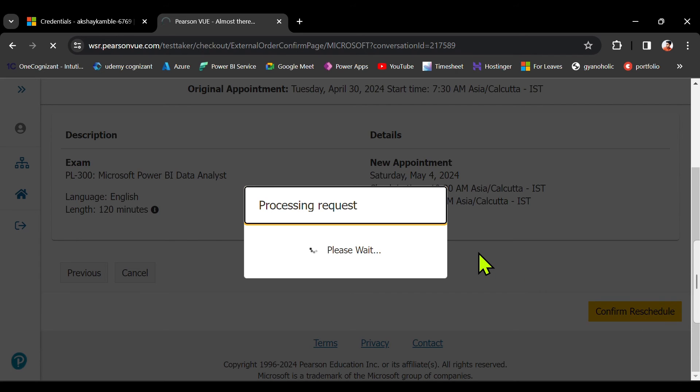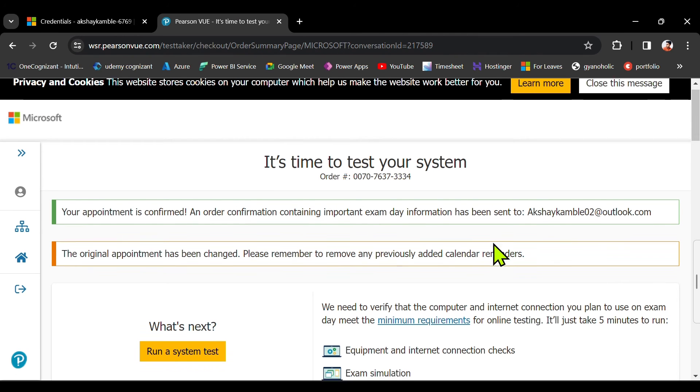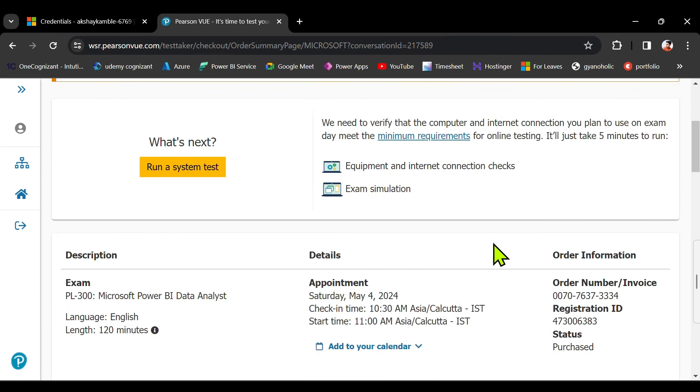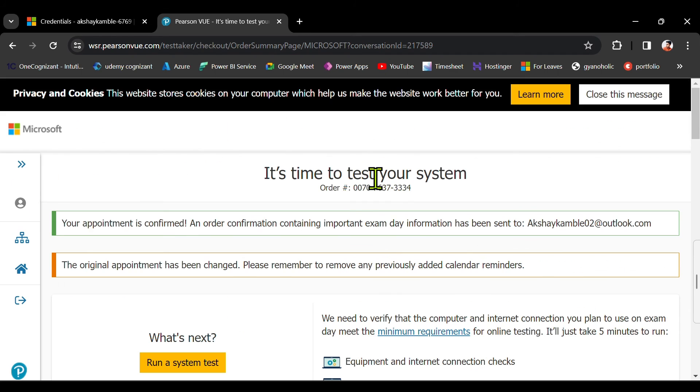So there are a few times you need to confirm, a few times you need to click on OK. But this is the way you can reschedule your exam. So my exam got rescheduled.